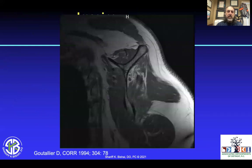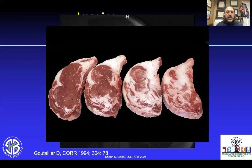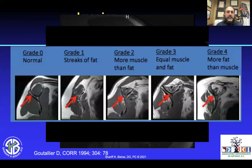It's important to understand the Goutallier classification. When you look at the muscle, you can see this is probably greater than 50% fatty infiltration for the supraspinatus. It's much like red meat — you'd want to eat the healthier one on the left, not the fatty one on the right. When you have more fat than muscle, that's a problem and the repair is likely not going to heal.